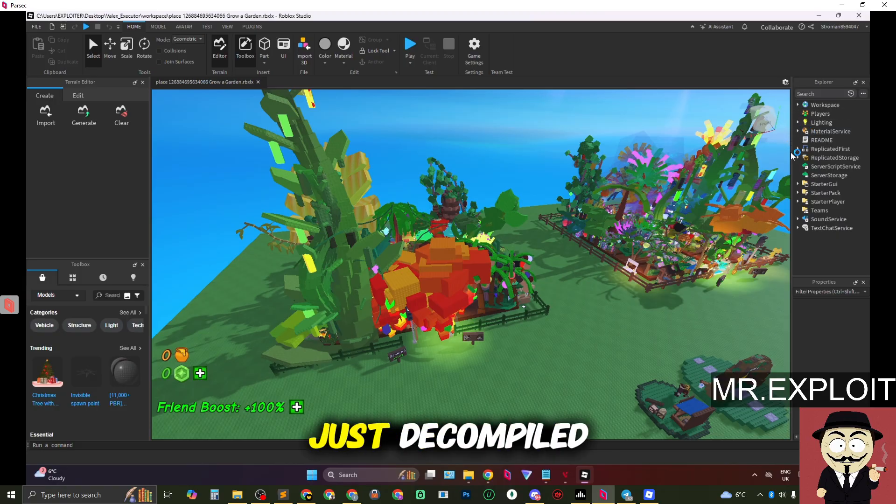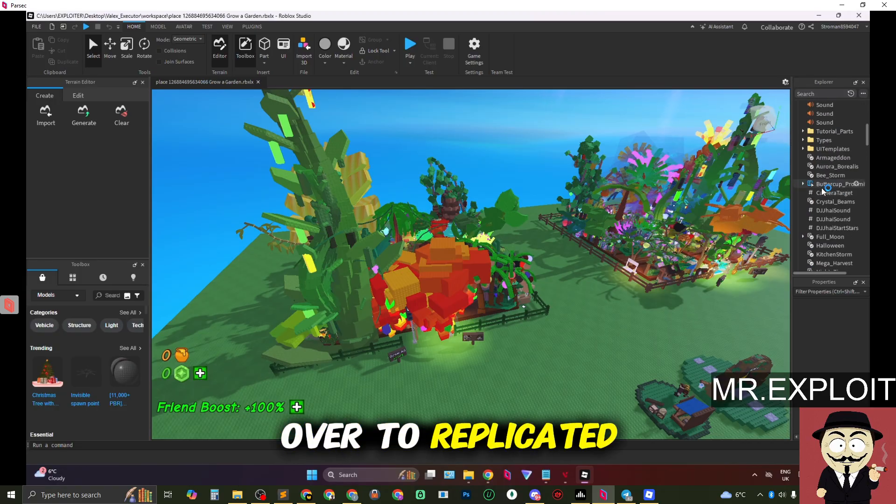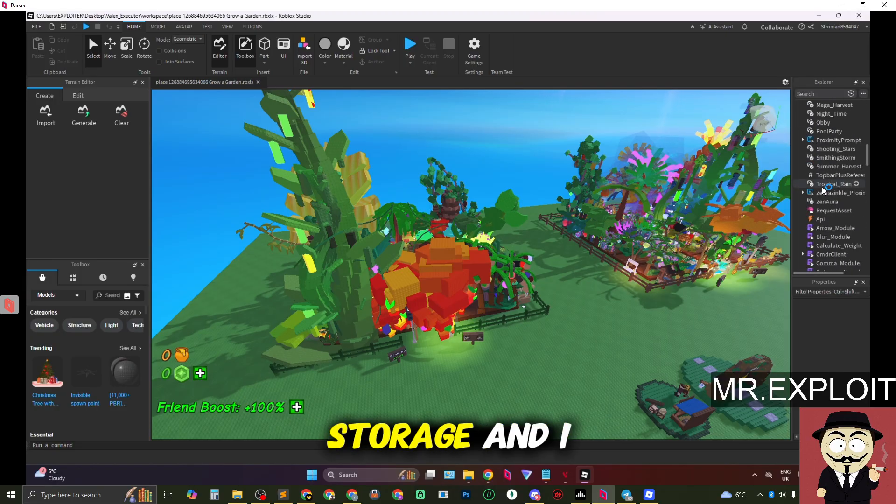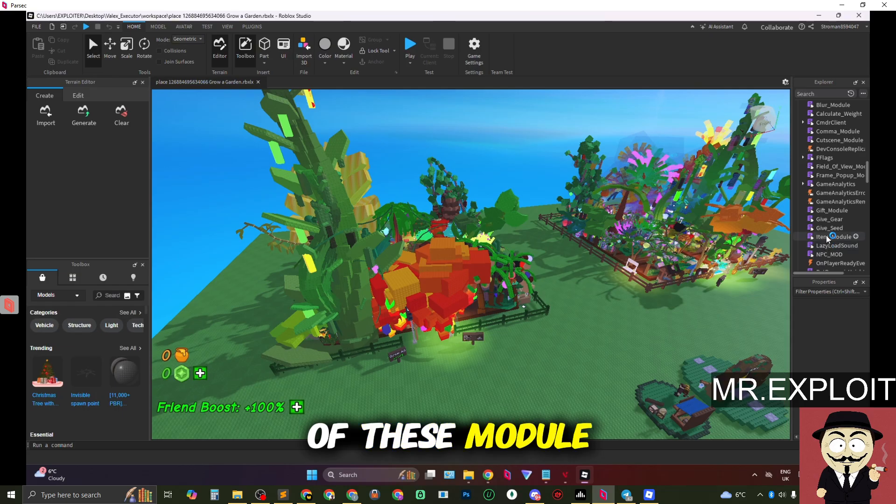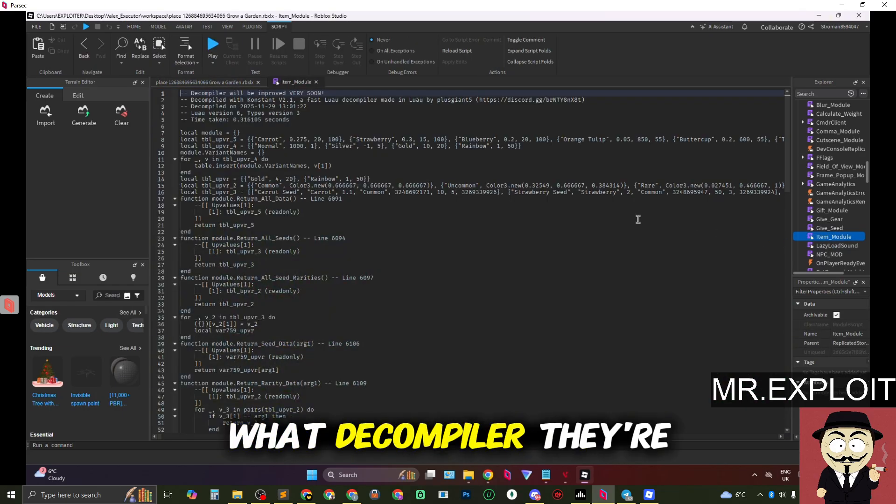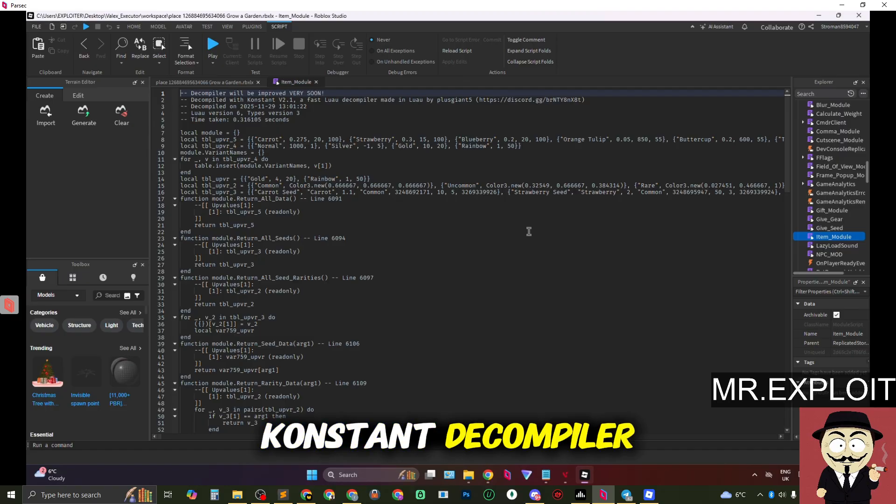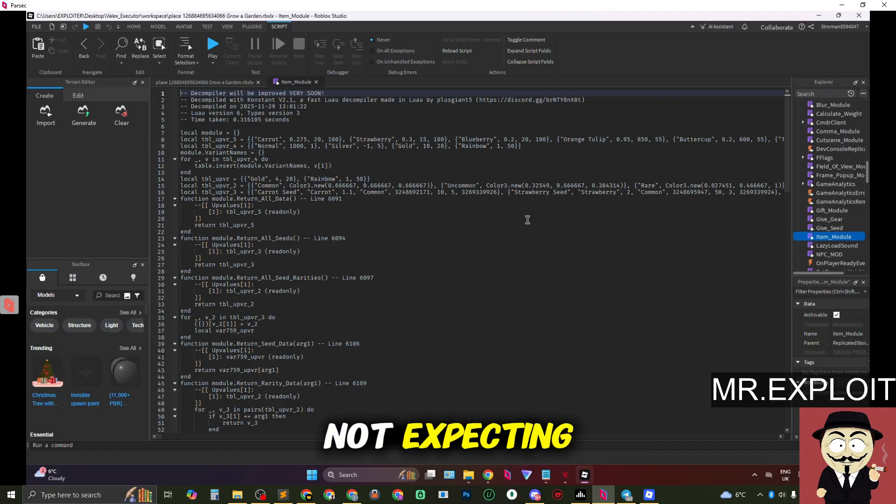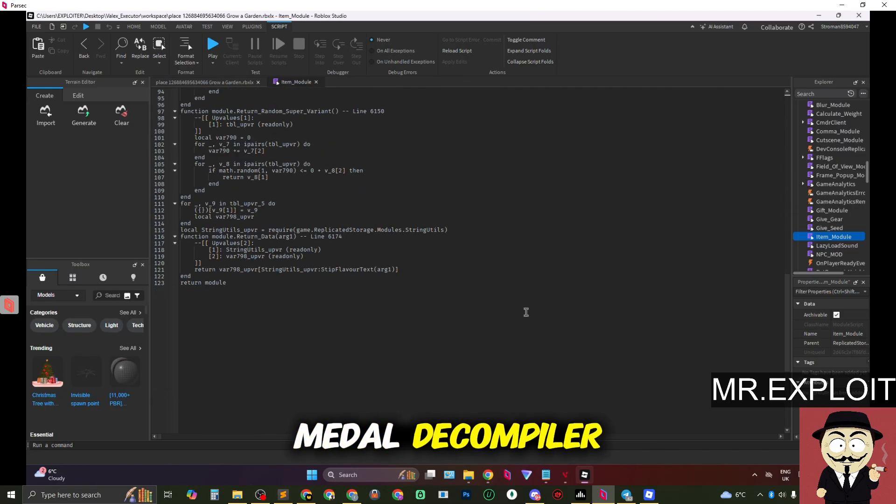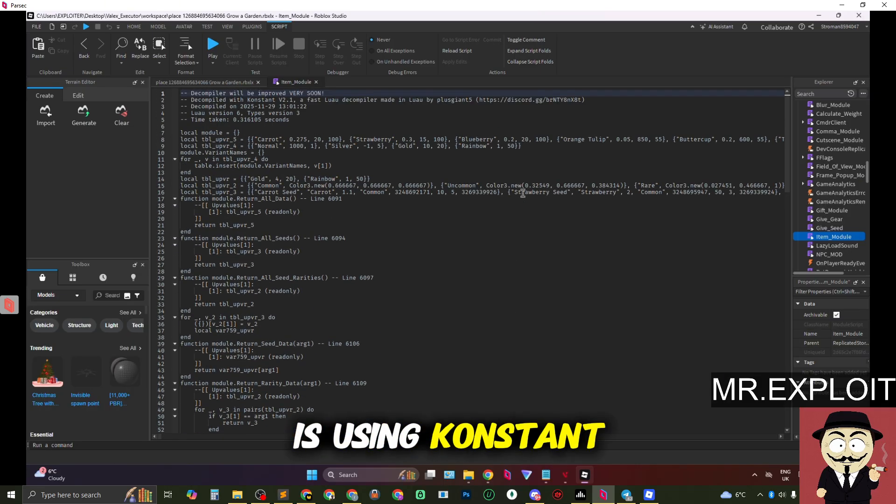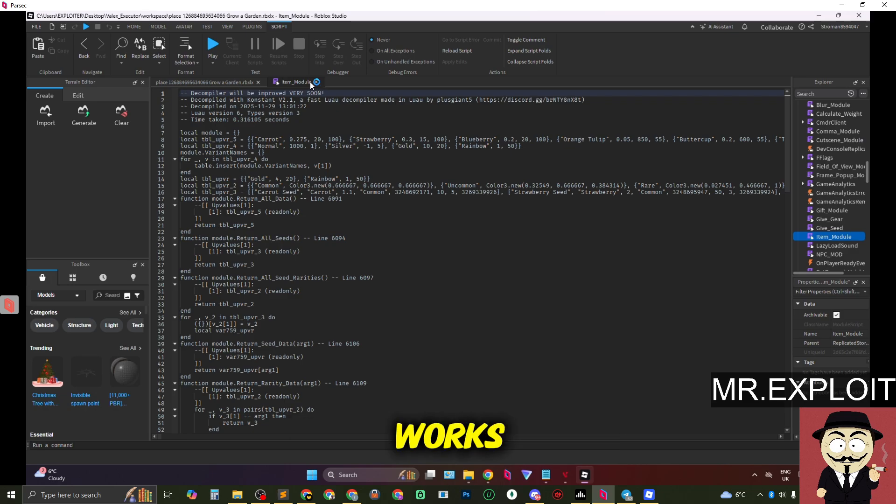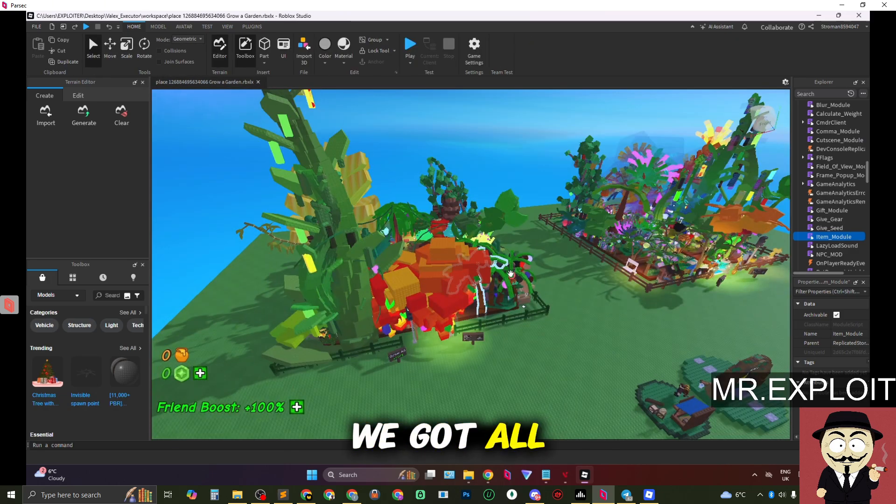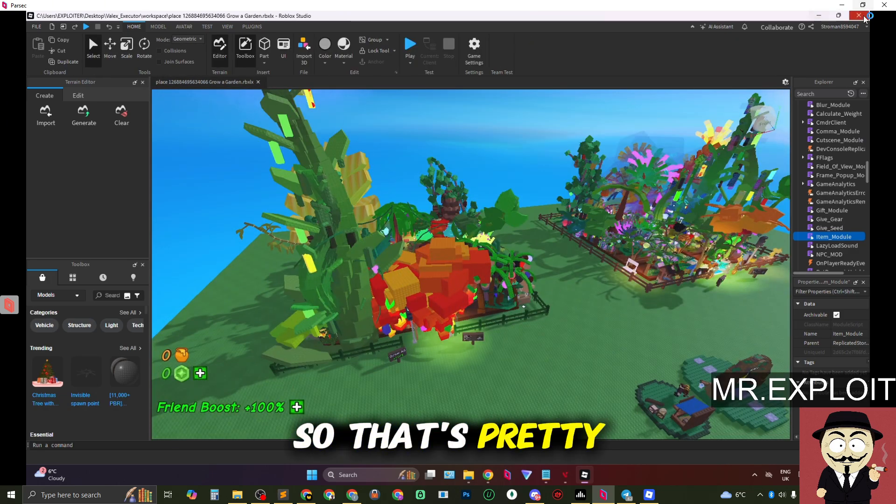So this is the game we just decompiled. If I head over to replicated storage and I click on one of these module scripts we should be able to see what decompiler they're using. Wow they're using the constant decompiler which I was not expecting. I was expecting at least the metal decompiler but no this is using constant so decompiler not the best in the world but at least the save instance works. You can see we got all the models and everything saved so that's pretty cool.